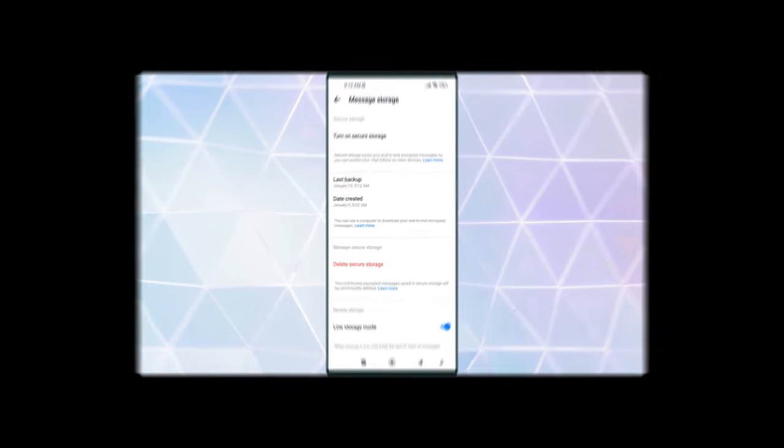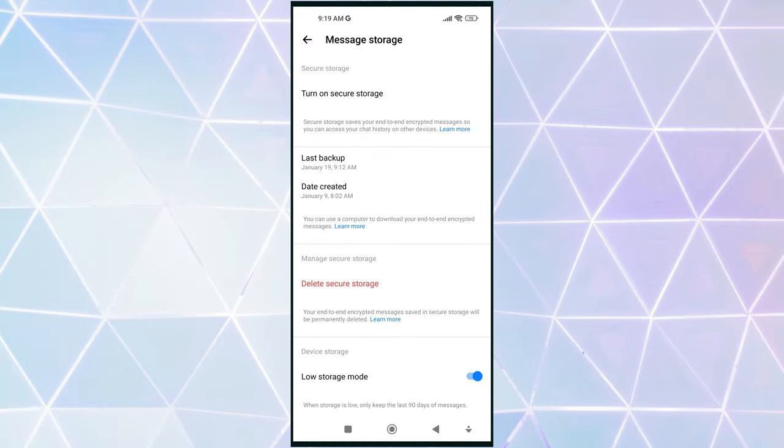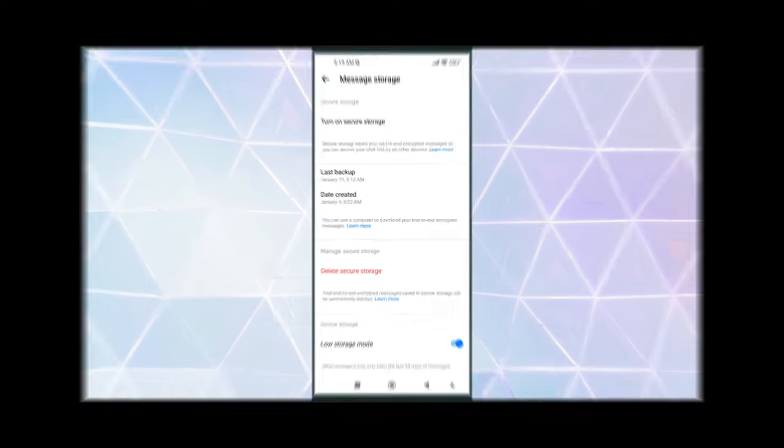If you cannot find the reset PIN option, it means you haven't enabled secure storage yet. In that case, tap on secure storage and follow the prompts to enable it.